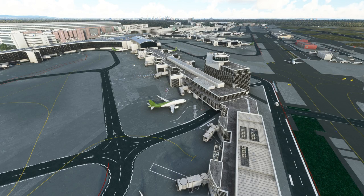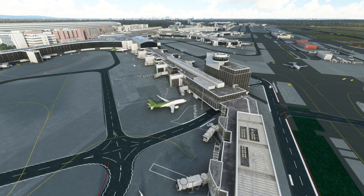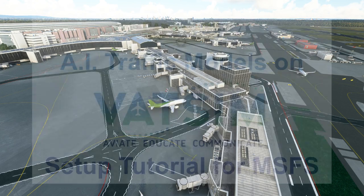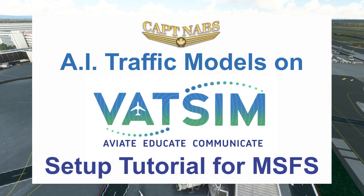Welcome to another VATSIM tutorial video. Today I'm going to help you push your immersion in the VATSIM network to the max. In my previous videos, I helped you get set up on VATSIM and start talking to ATC while flying some very basic flights. Today we are going to learn another way to get the most out of the VATSIM network — become part of an immersive world where you can see other pilots flying their aircraft in real time.